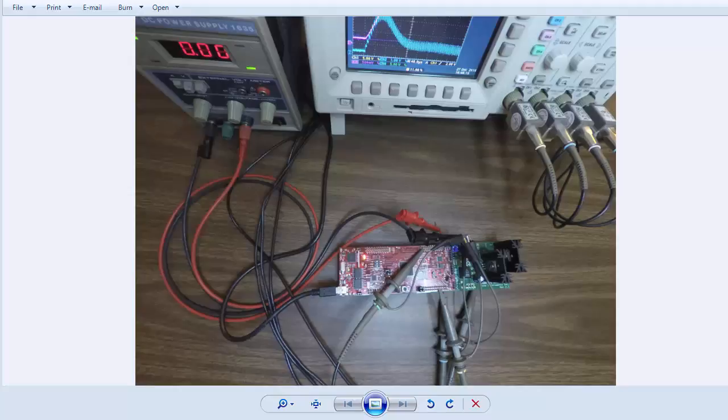In this case study, a buck power supply development kit is used as a platform for an example buck converter. A bench supply provides bulk power to the kit at 9.2 volts with a 3 amp current limit.